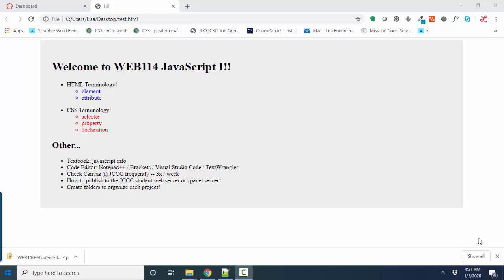Hello, world. This is Lisa Fredrickson, your friend and computer science professor from Johnson County Community College, welcoming you to 2020 and Web 114 JavaScript 1.